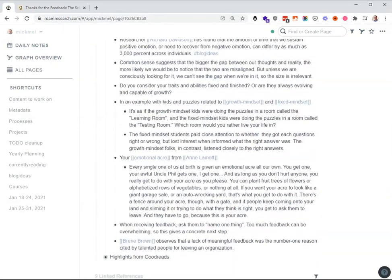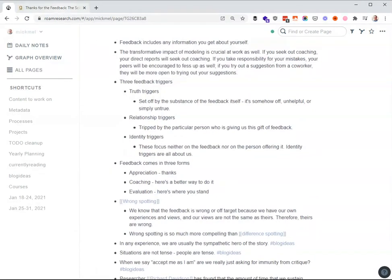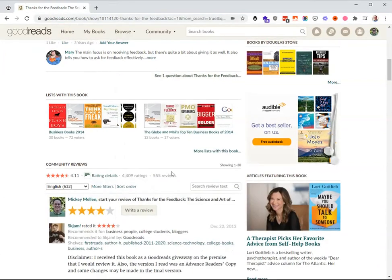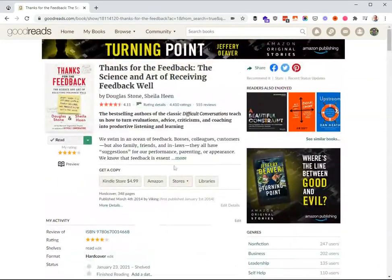And then what I always do is I go to Goodreads and find the highlights in there too, because other people, if a lot of people have highlighted something else, I may want to take note of that. So on Goodreads and any page you're on, any book.